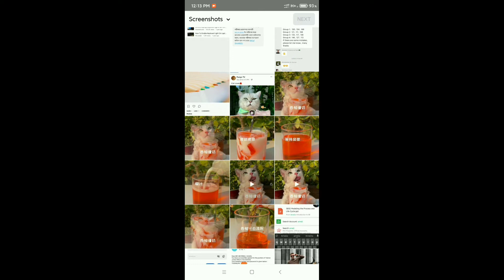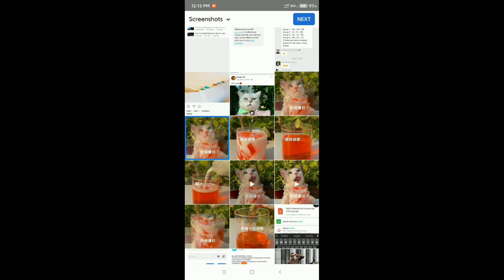Here you can see I selected this photo, then click Next.